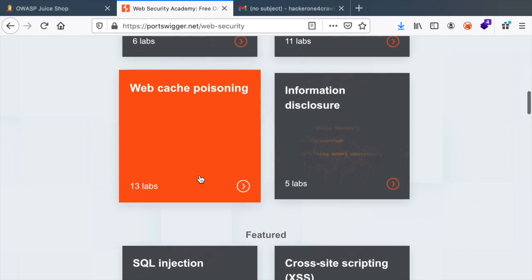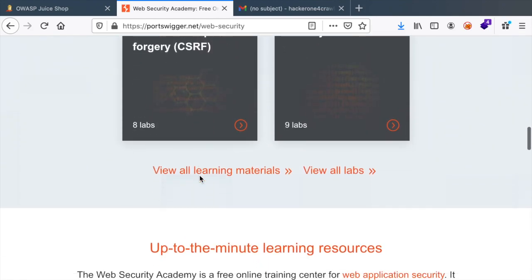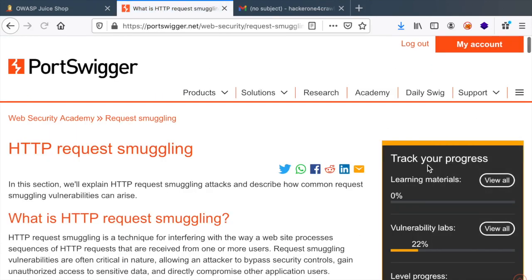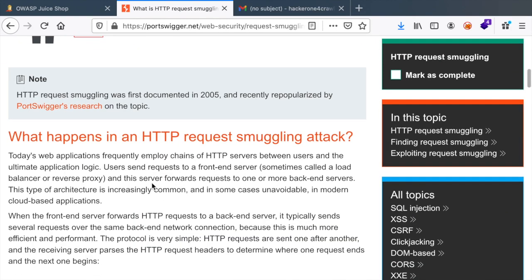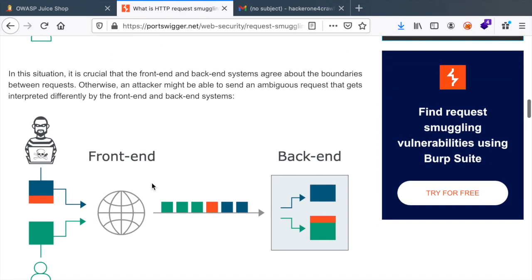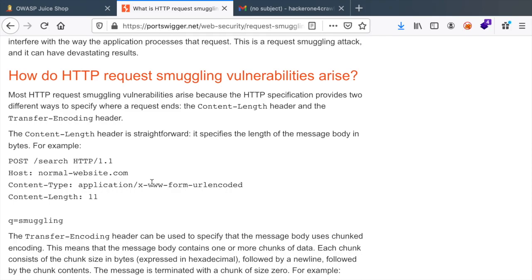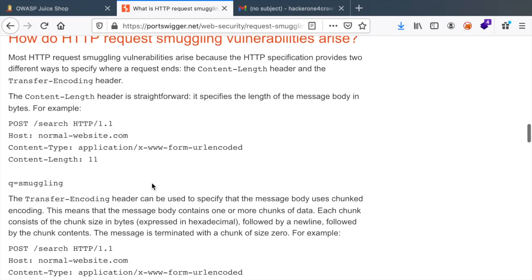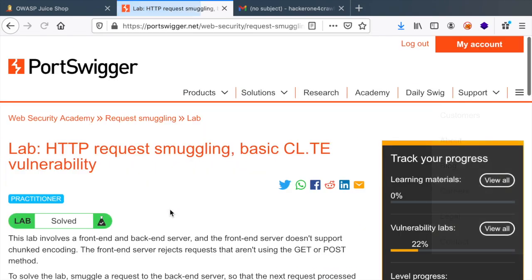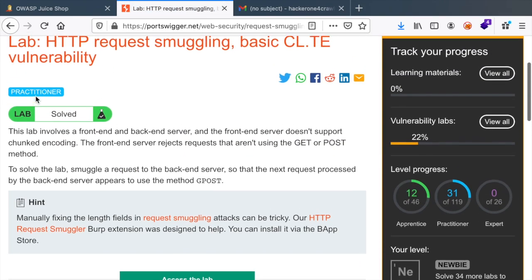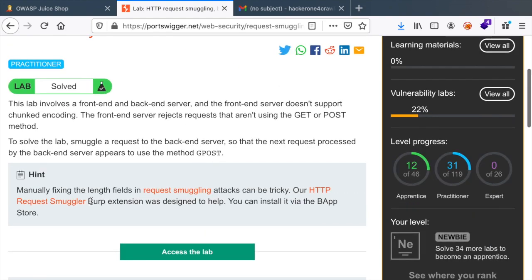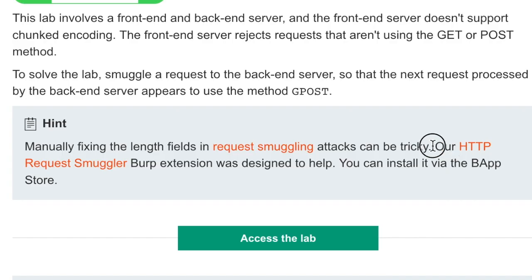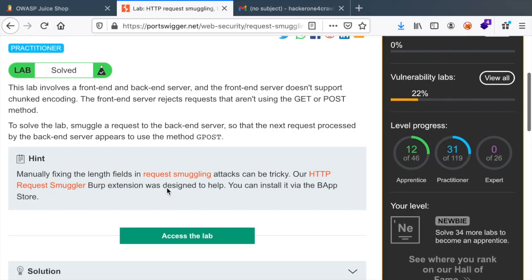So here we have a bunch of vulnerabilities and one of them is request smuggling, and again here is all the details related to this vulnerability. Throughout the explanations you have a lab that you can apply your knowledge on. So here, for example, we want to detect a content length and transfer encoding inconsistency, and it tells you that you can use HTTP Request Smuggler extension to help you.